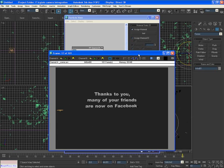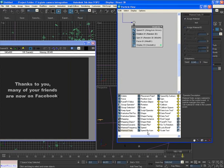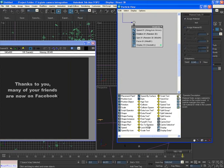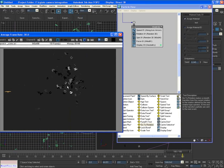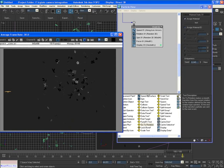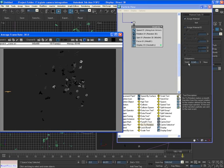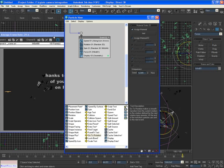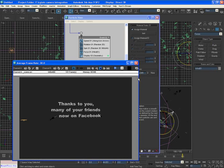The setup is done. You can also play with the Rotation operator to avoid any quick snapping rotation. It's all up to you. This is Sachin Joshi signing out for now.